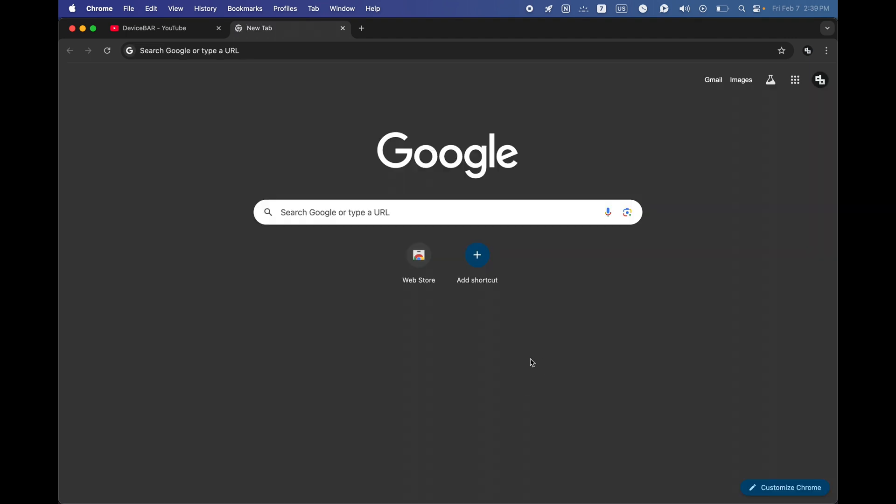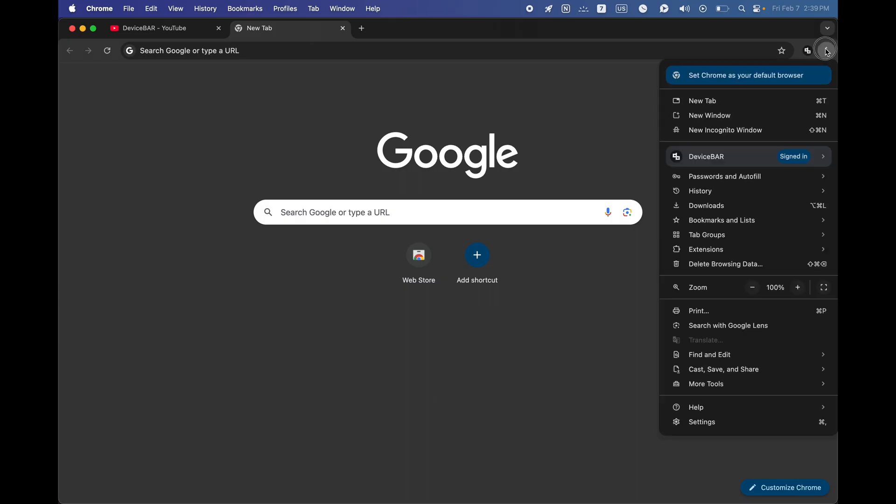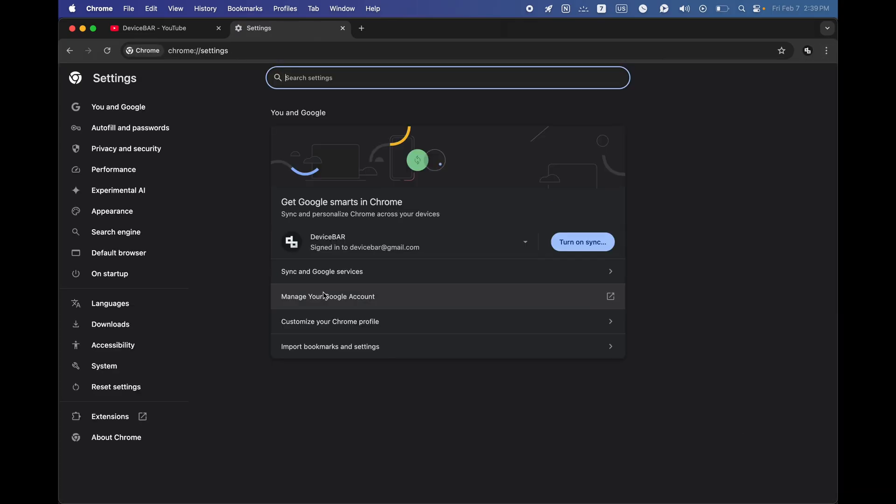For the fourth one, we can reset the settings for the Google Chrome browser. This will remove all the configured options and settings and go back to default. We can go to settings and now on the left sidebar at the bottom we have reset settings. Restore settings to their original defaults, select that.